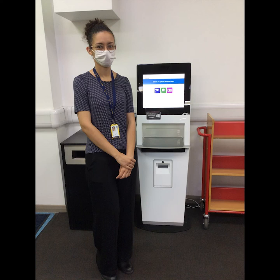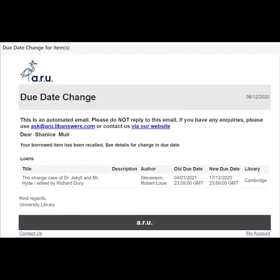You are able to borrow your book for as long as needed, for three weeks at a time, unless someone else has placed a request on it. At that point you will receive a recall email, so make sure that you check your emails regularly.